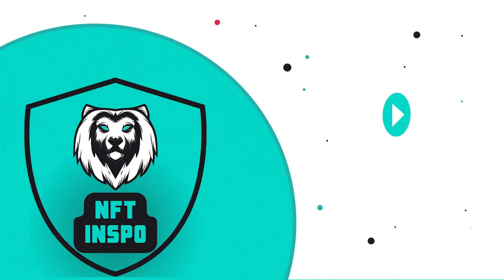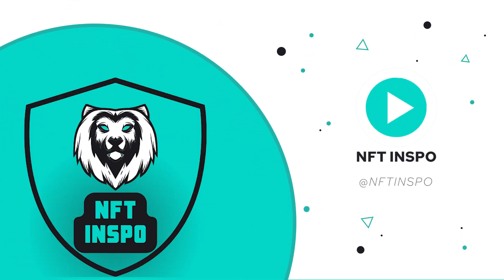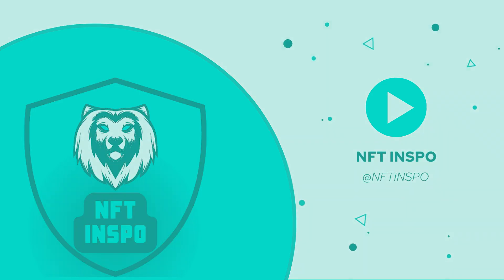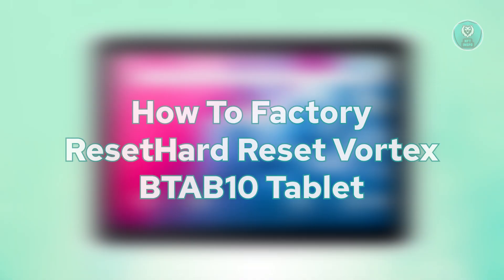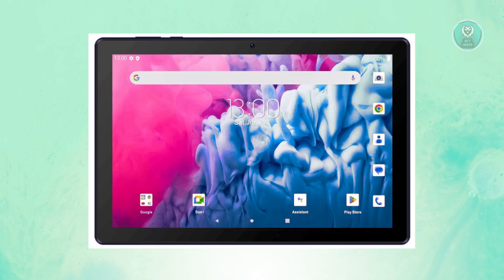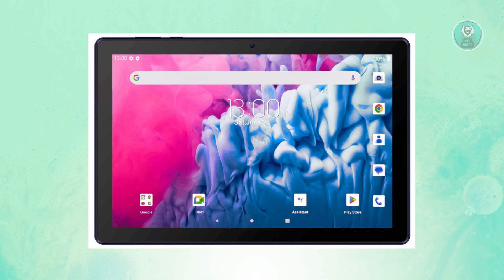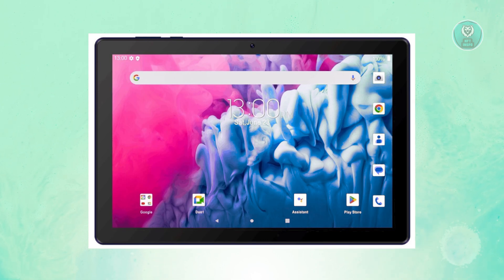Hey guys, welcome back to NF10spo. For today's video, we are going to show you how to factory reset or hard reset the Vortex BTAB10 tablet. So if you're interested, let's start the tutorial.